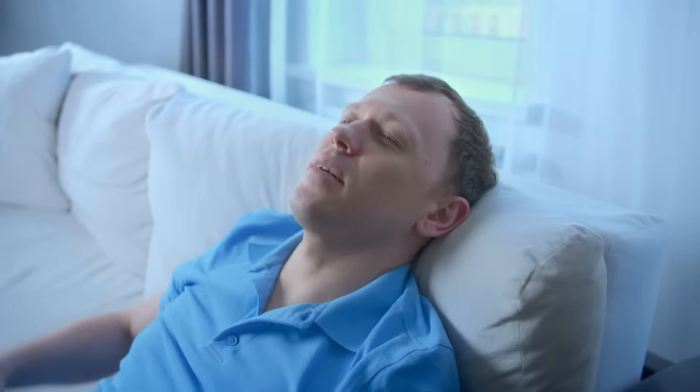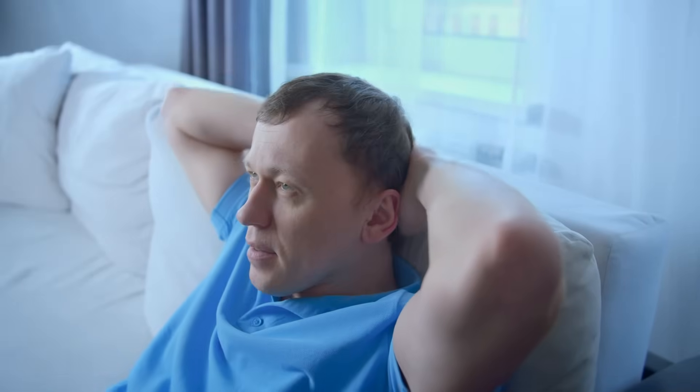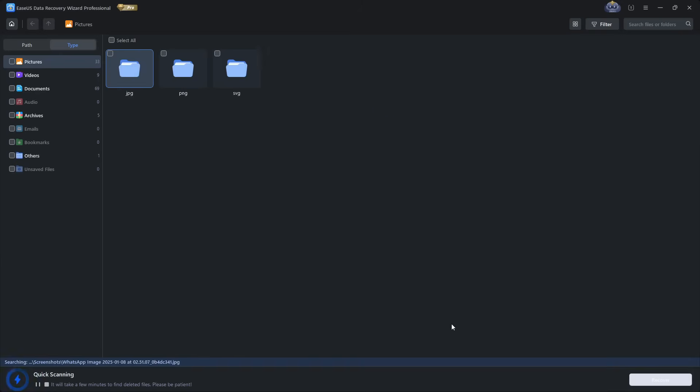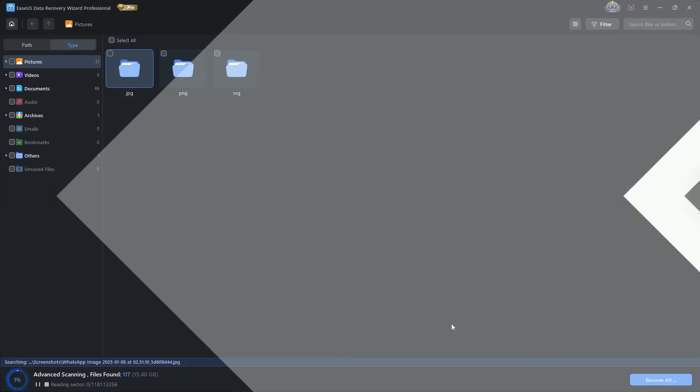To sum it up, EaseUS Free is like having a safety net for everyday accidents. It won't solve every recovery challenge, but for most people, it's one of the most reliable and user-friendly options out there.